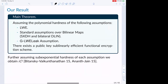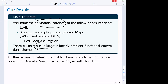Our main result: assuming polynomial hardness of LWE, standard assumptions over bilinear maps (SXDH and bilinear relin), and our new GLWE-leaked assumption, we can construct a public-key sublinearly efficient functional encryption scheme. Key improvements over JLMS: we use only polynomial hardness rather than sub-exponential hardness, and we directly construct public-key FE instead of secret-key FE. From this, one can bootstrap to IO using the transformation of Bitansky and Vaikuntanathan.